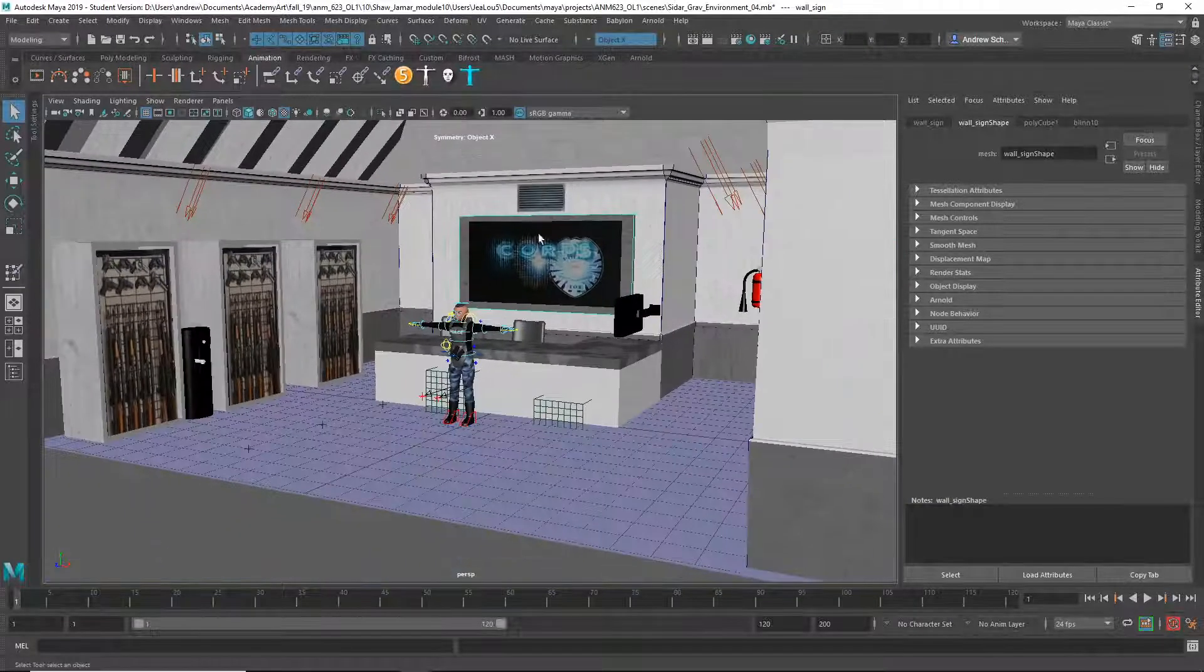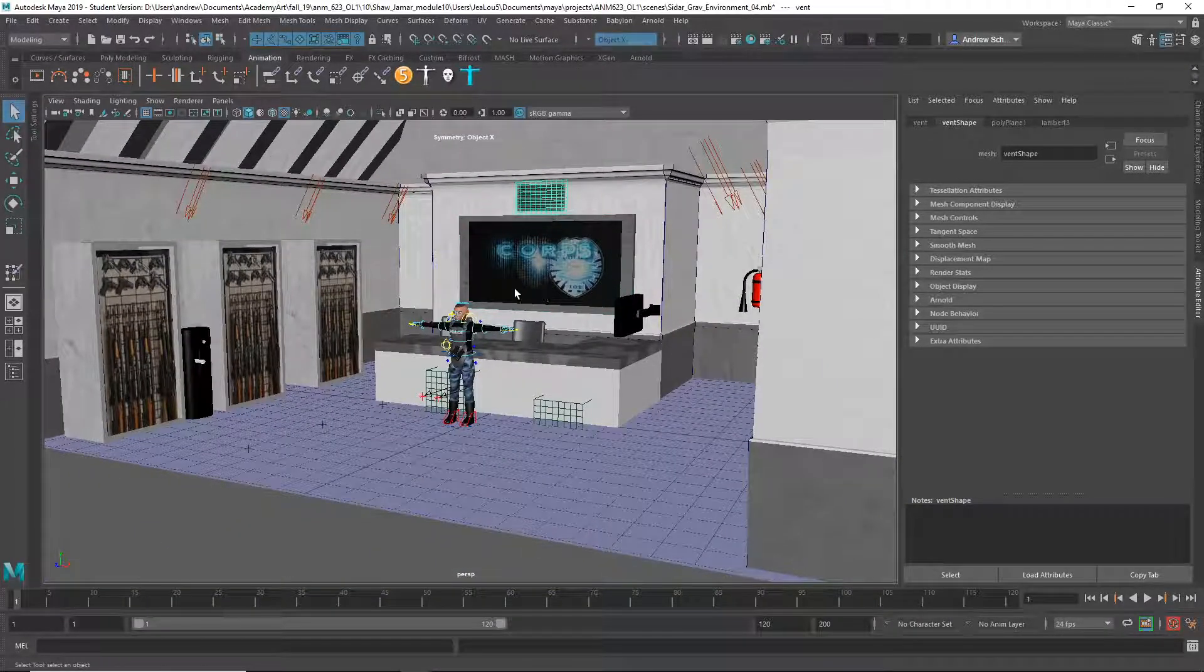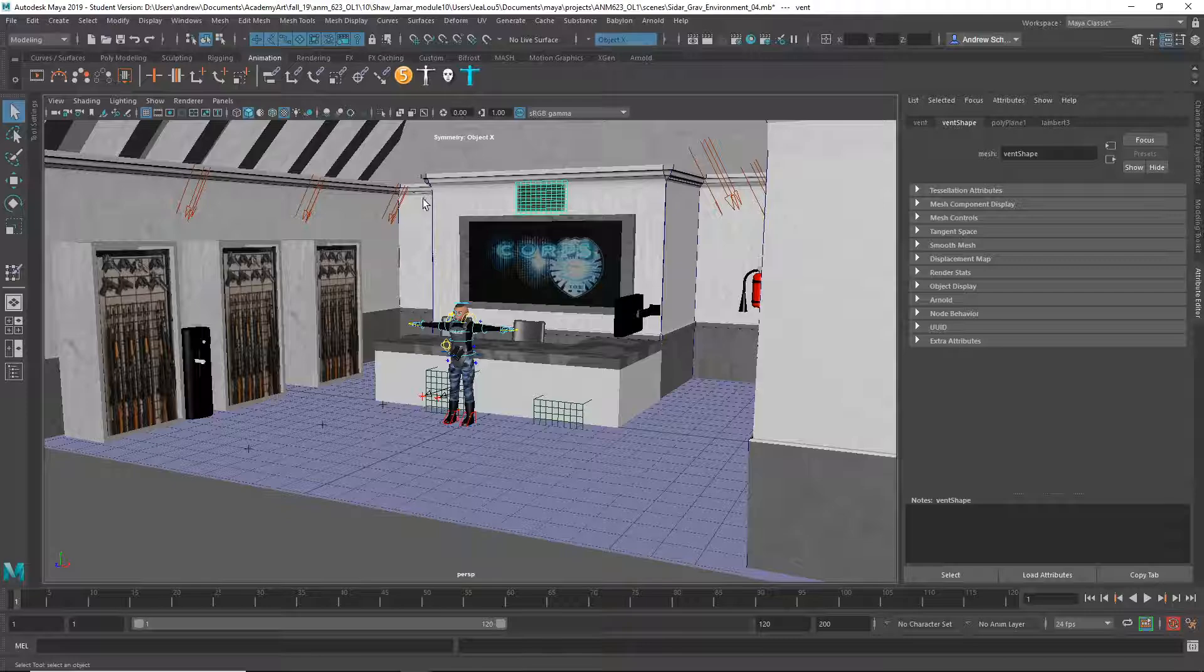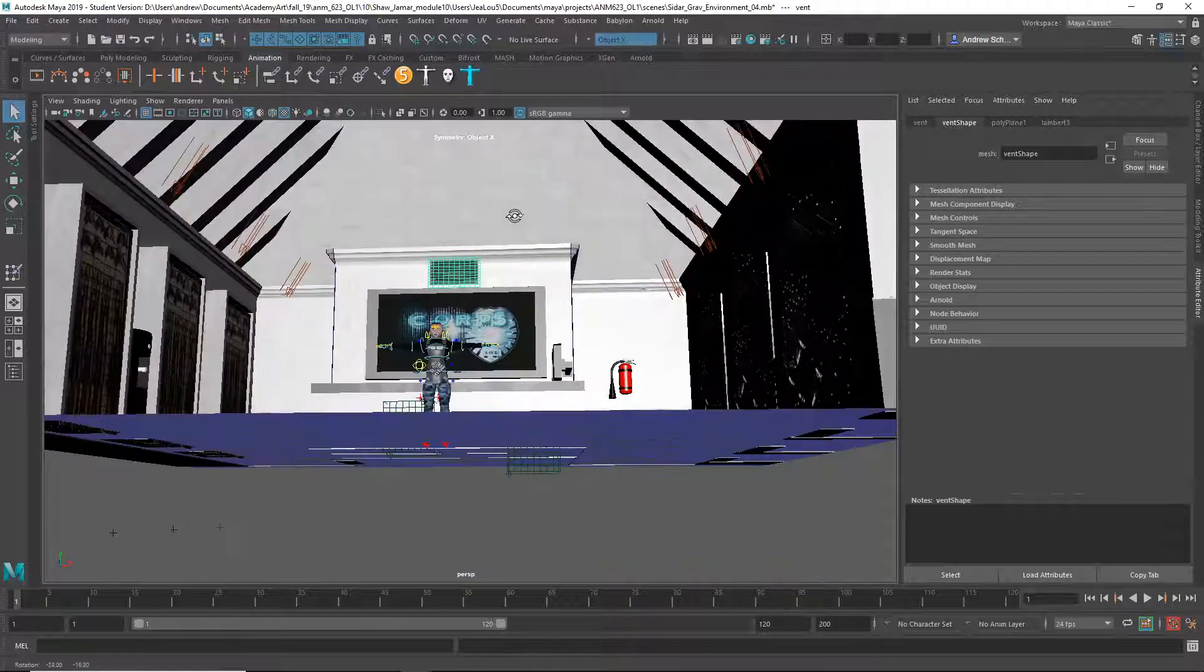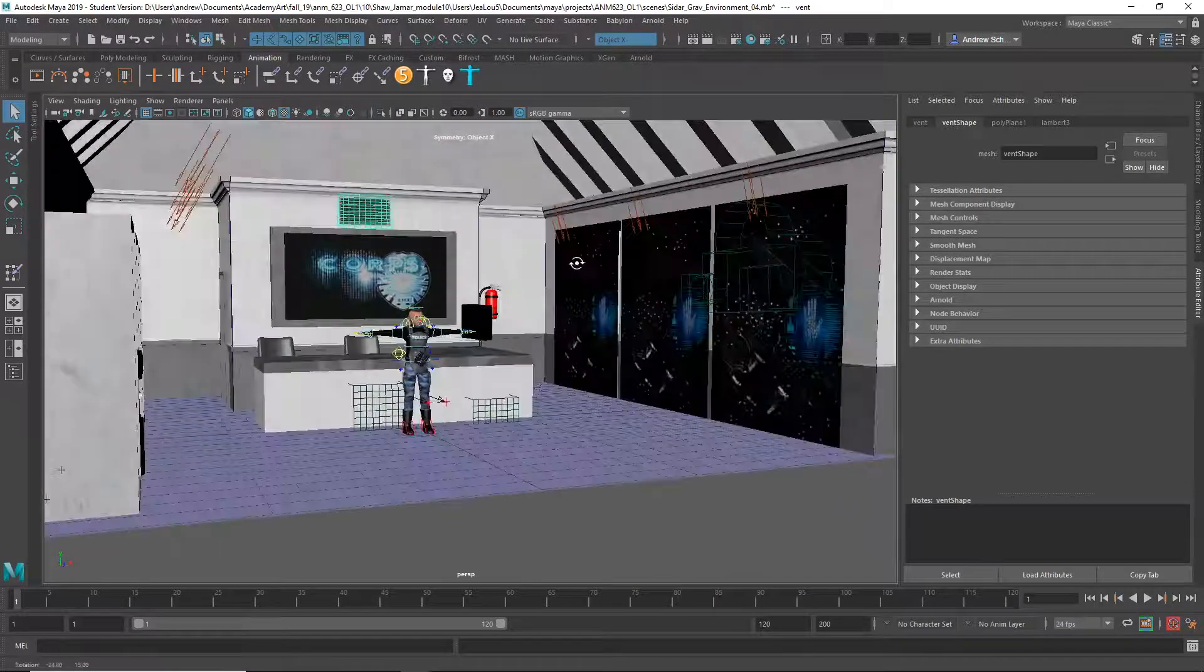And yeah, vents, stuff like that is always a good idea. I probably would have modeled it instead of using an image, but that's alright.